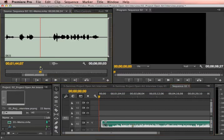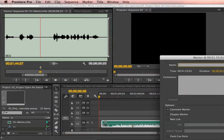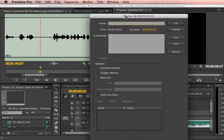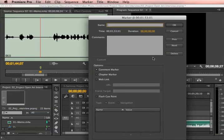You can also double click the marker to add comments to it or delete it.